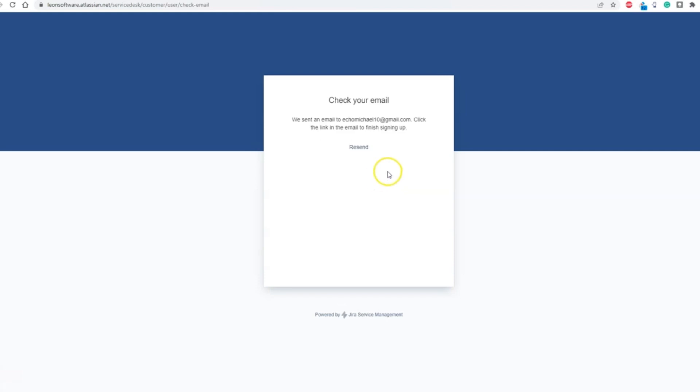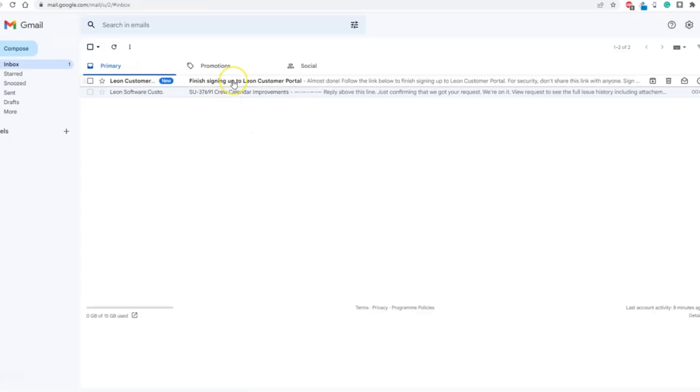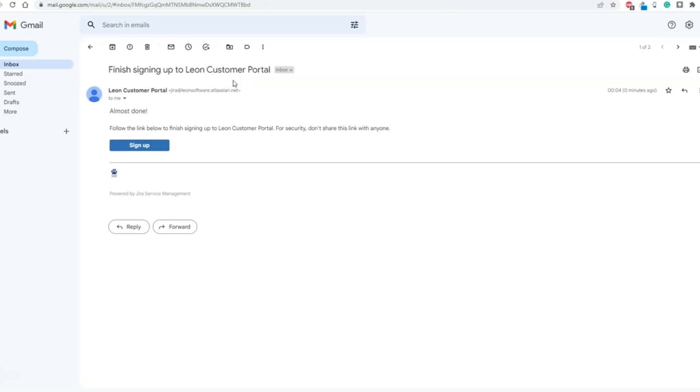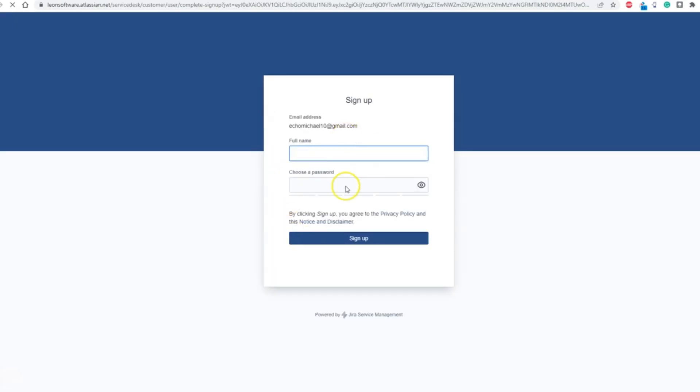On your email box, open the email from Leon and click on the Sign Up button. This will take you back to the Customer Panel, where you will be asked to fill out your full name and select the password for your account and press Sign Up.